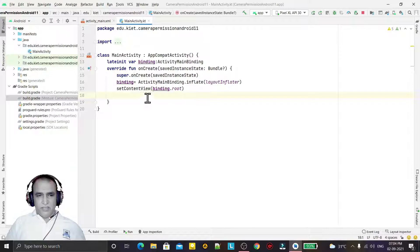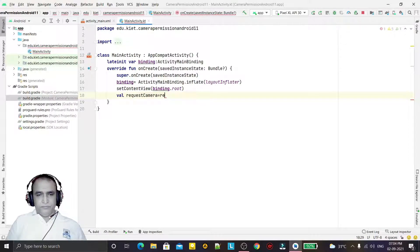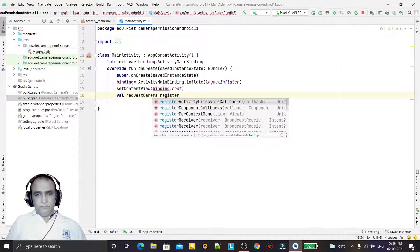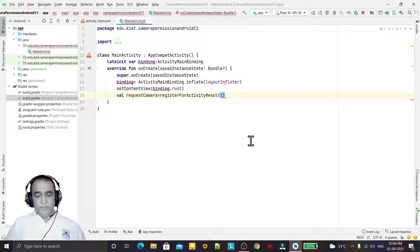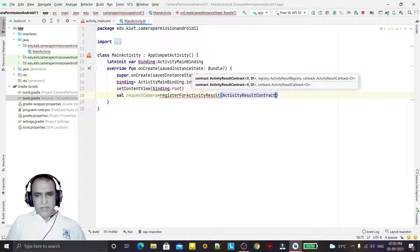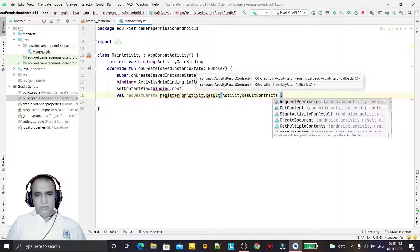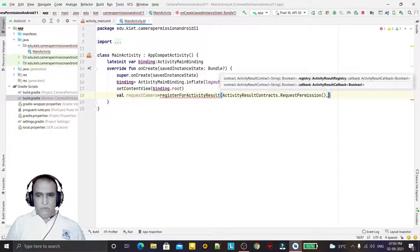Now I have to make the code for asking a permission. First of all I have to create an object called requestCamera, and here I will use the registerForActivityResult function. Here I have to pass ActivityResultContracts.RequestPermission, and then I have to add a lambda expression.